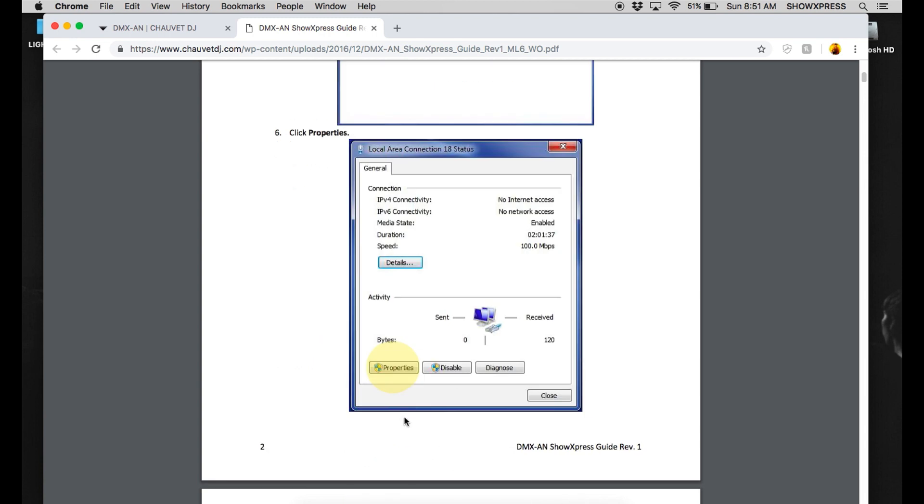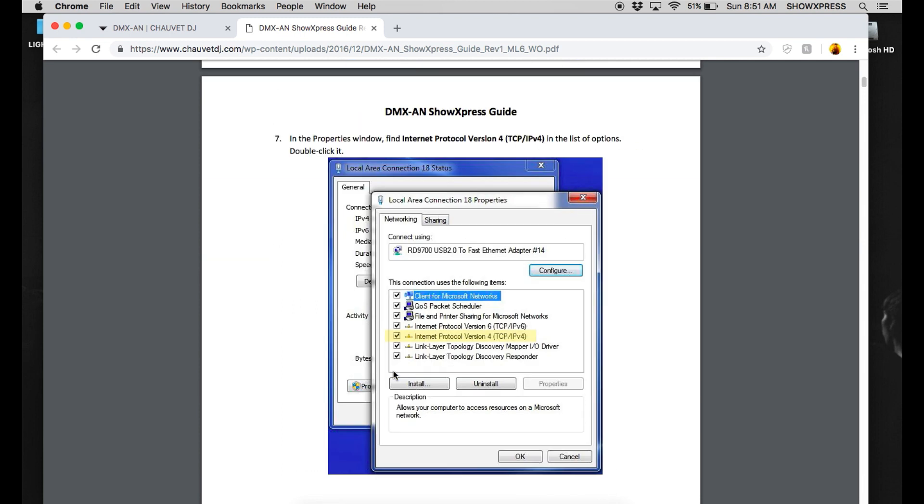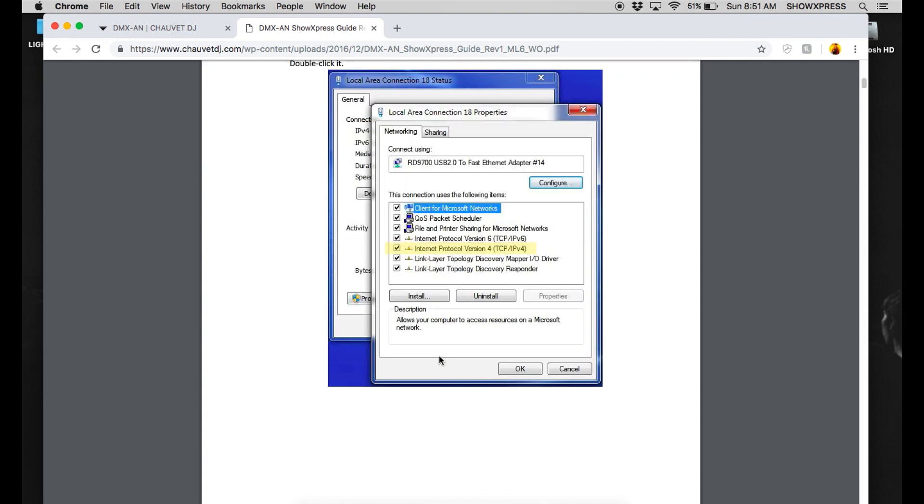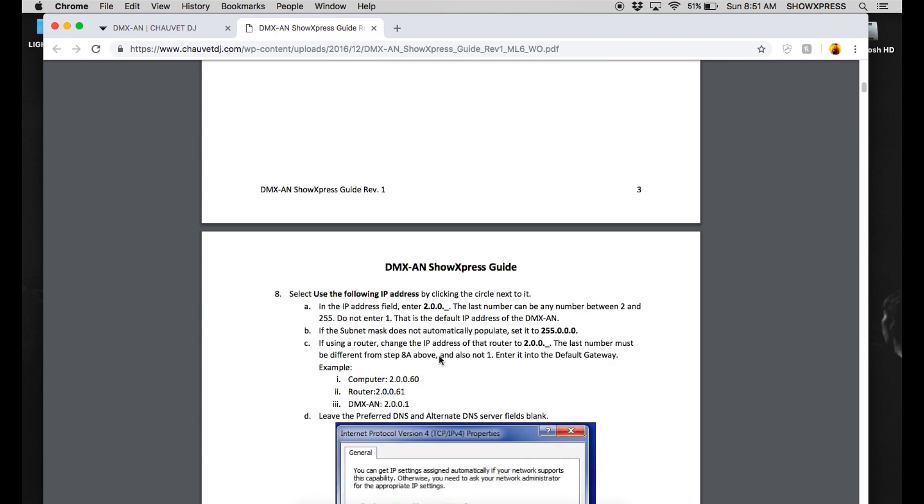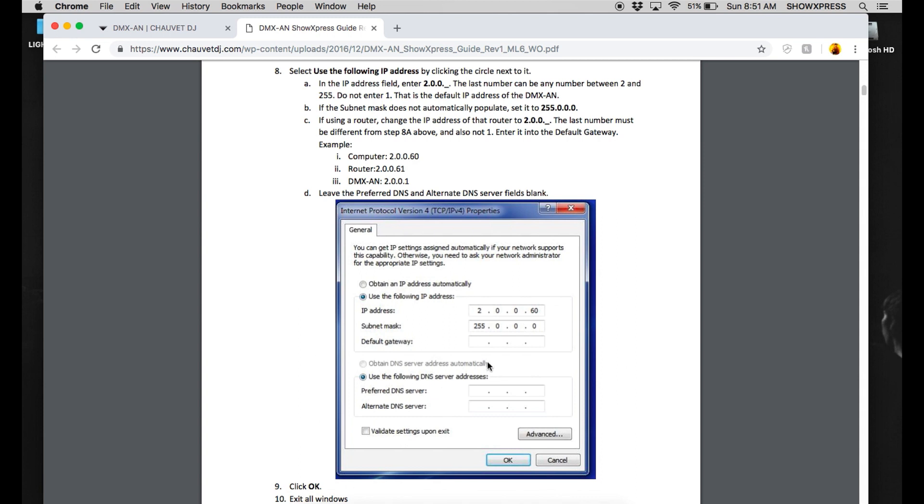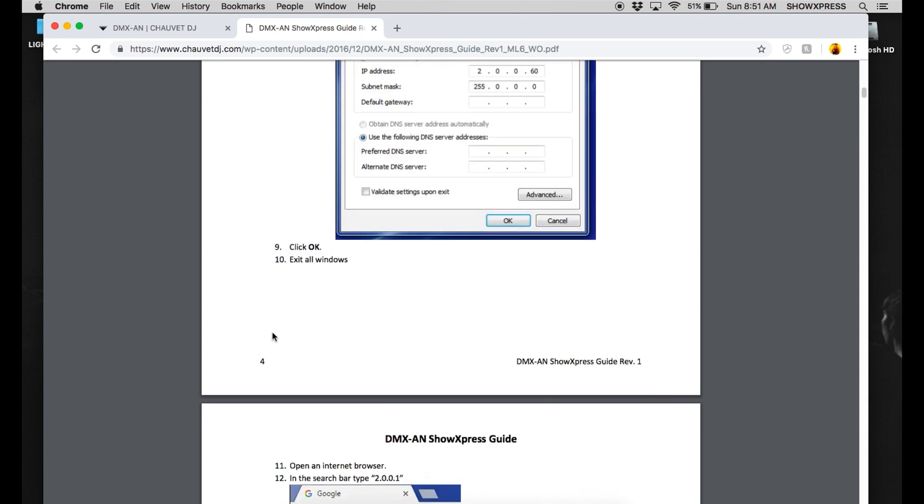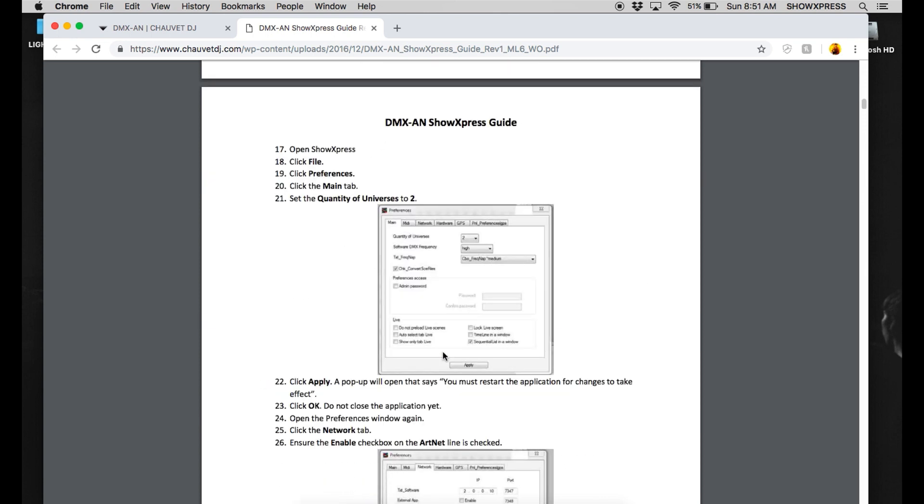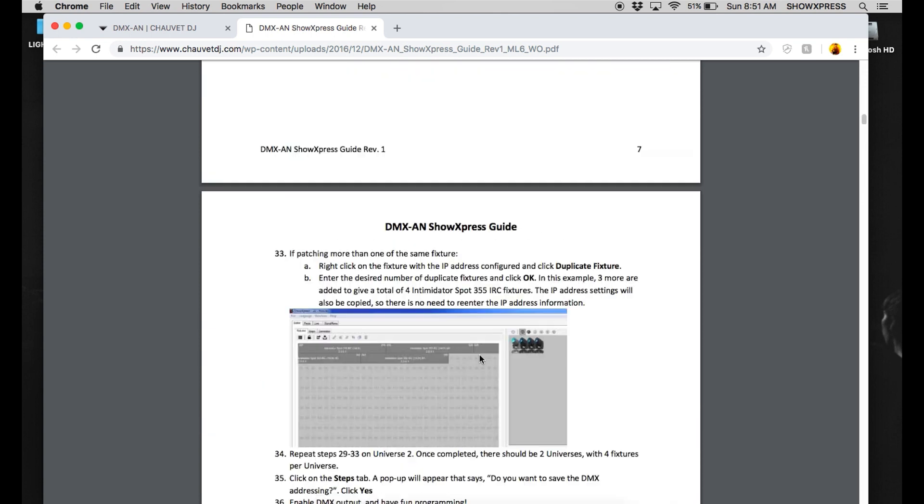And you're going to find the Properties. Once it's on Properties, you're going to go to IPv4, Internet Protocol version 4. Click on that. And you're going to change the settings like I did on the Mac side of things as well. 255.255.0.0. You can choose your IP address, whatever you need. And then click OK. And then the same thing. Go to your web browser, 2.0.0.1. Connects this up. Sets up what you need for the device settings. And everything's the same in Show Express.